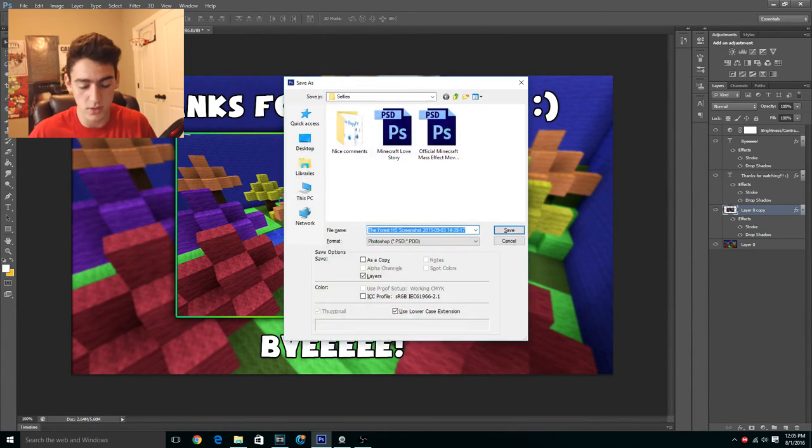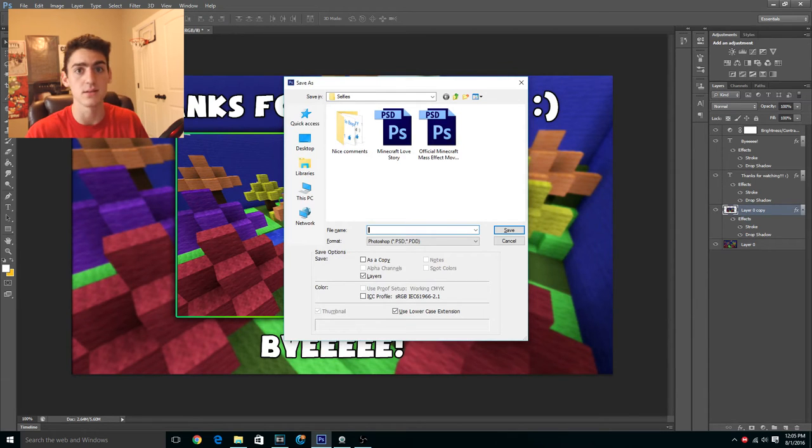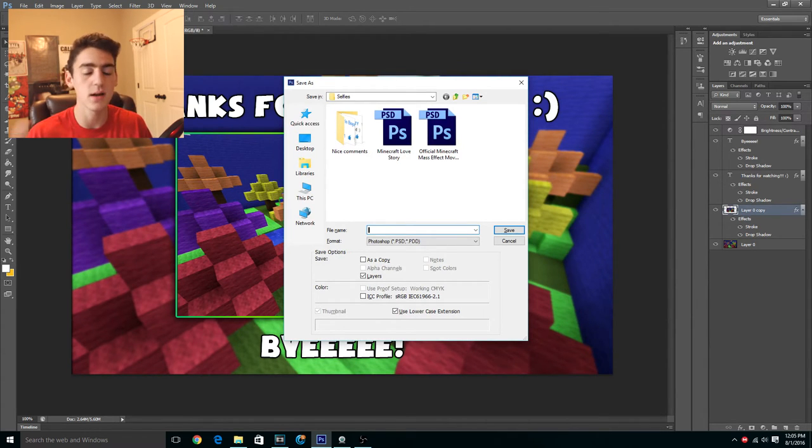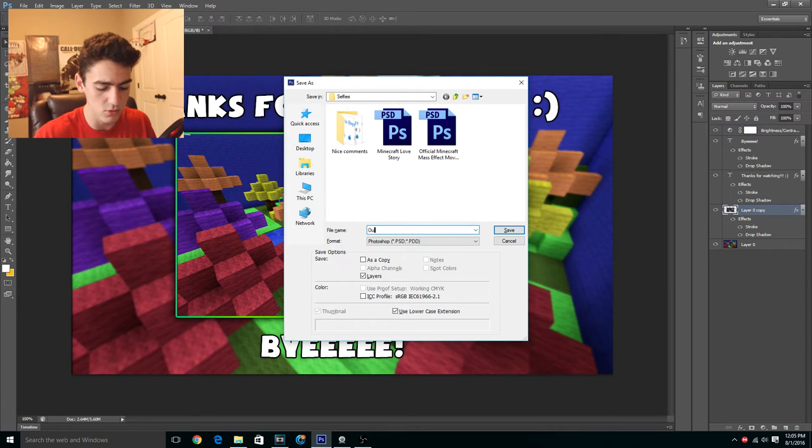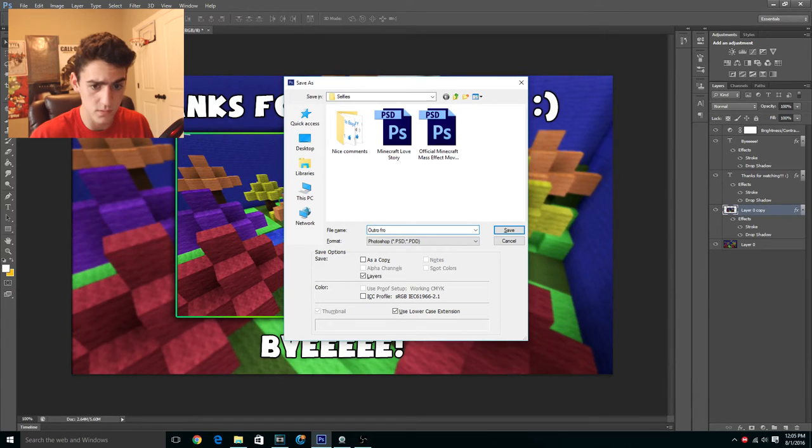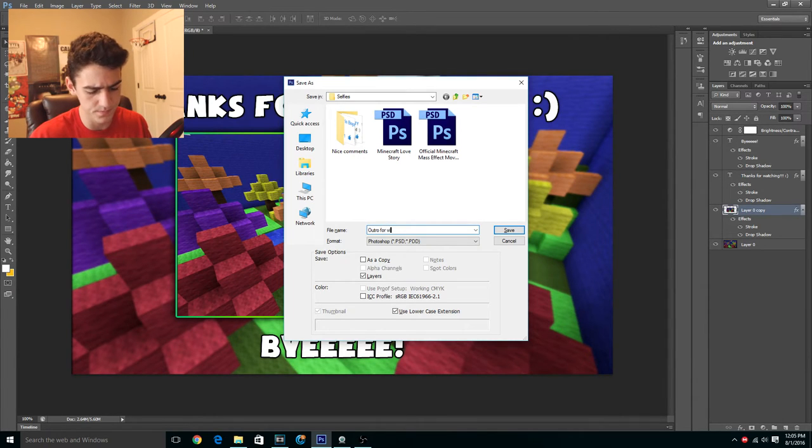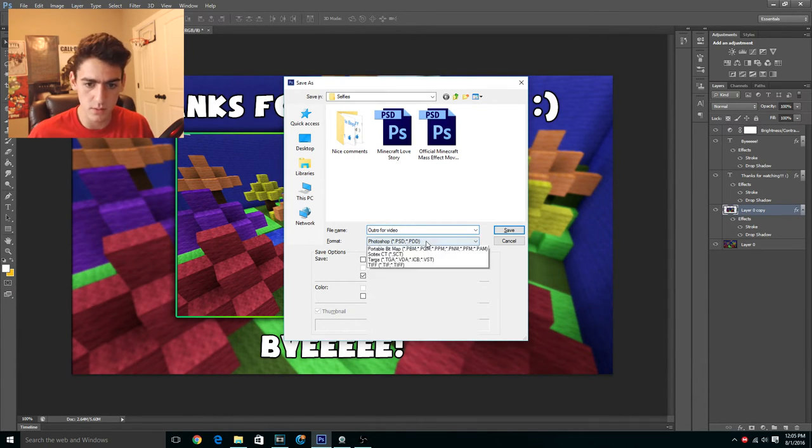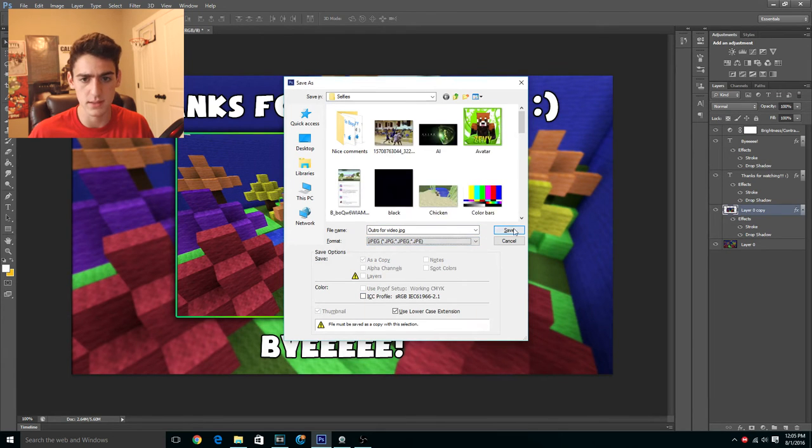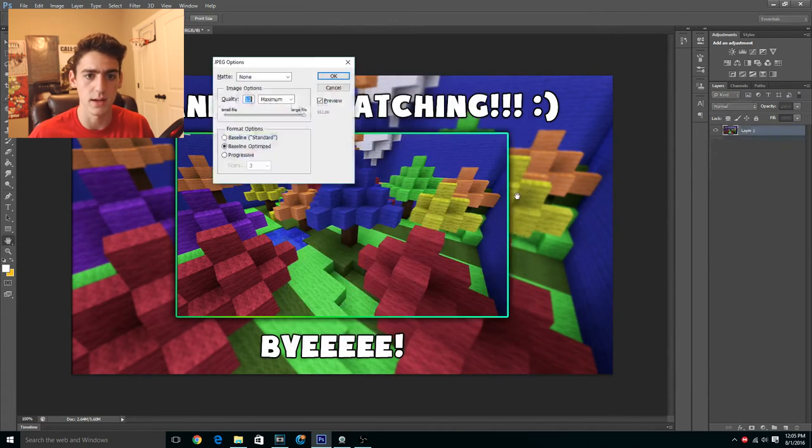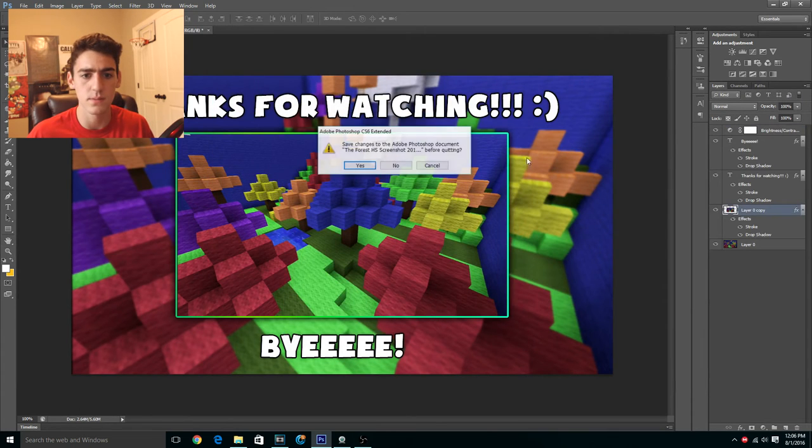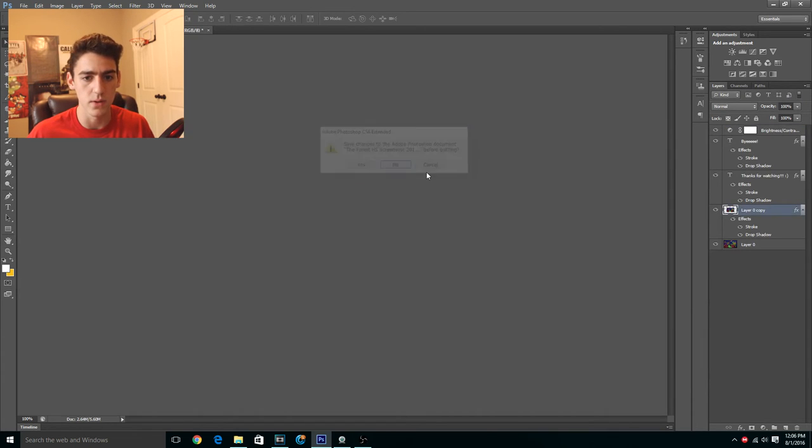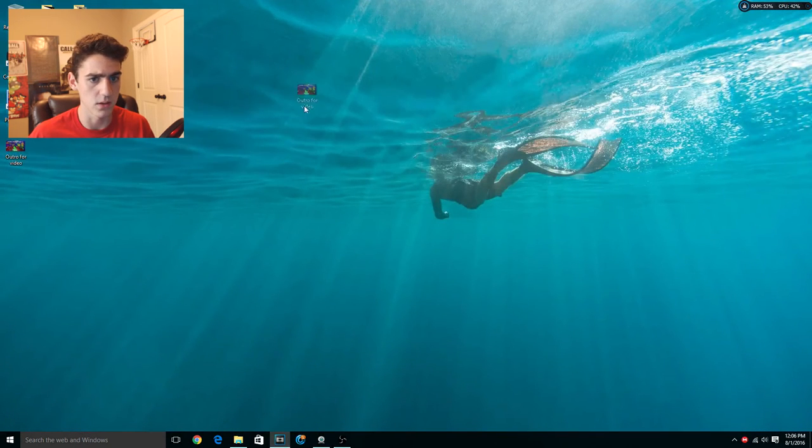I'm not done though. So I'm going to show you guys how to put it inside your video editing software and kind of set that up with a little bit of music. We'll just call this outro for video. And we're going to save it as a JPEG because that's the easiest thing to do. Put it on the desktop. There we go. I am not going to save it because I just put it right here on the desktop.